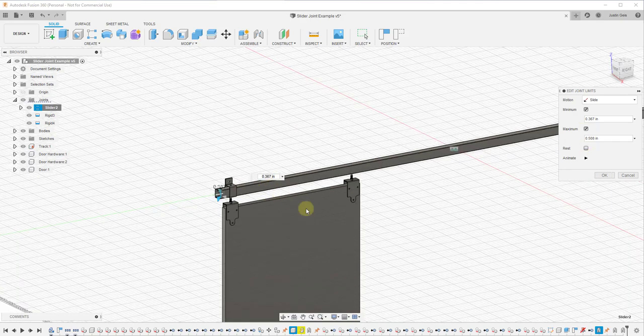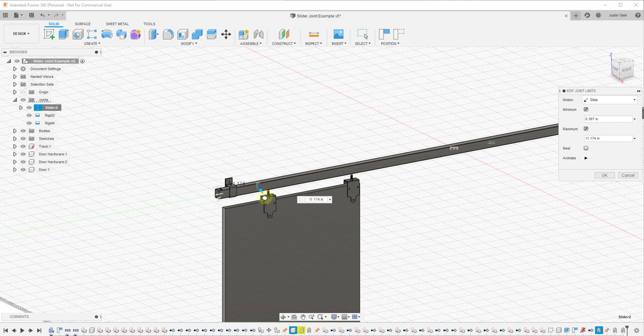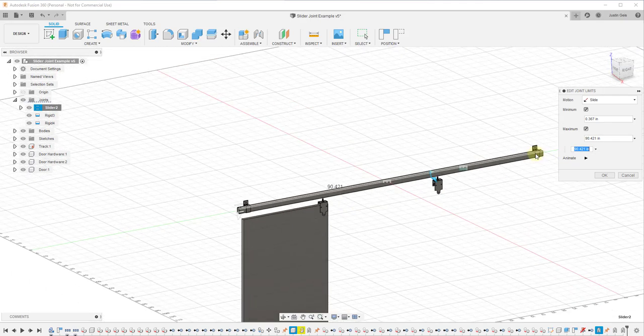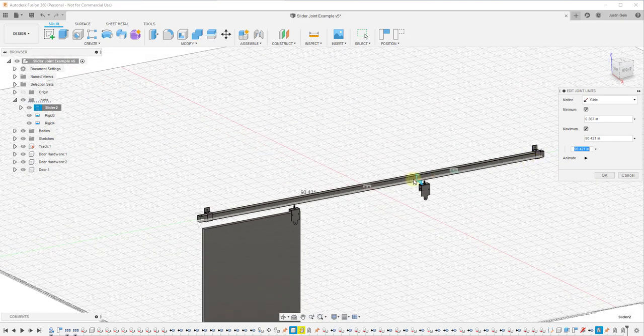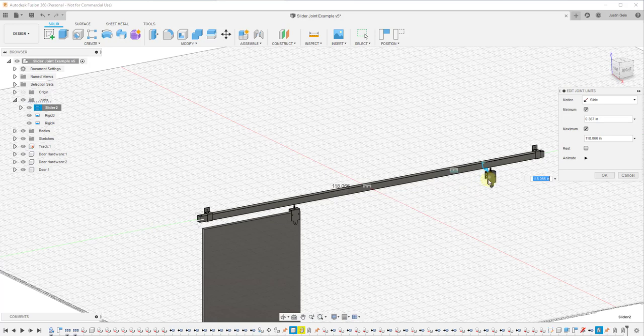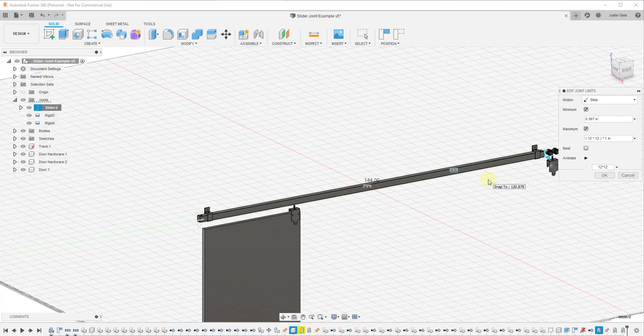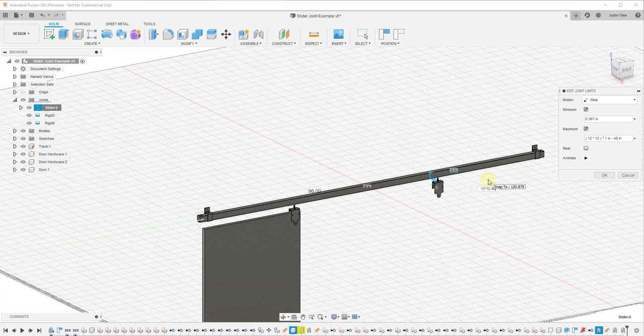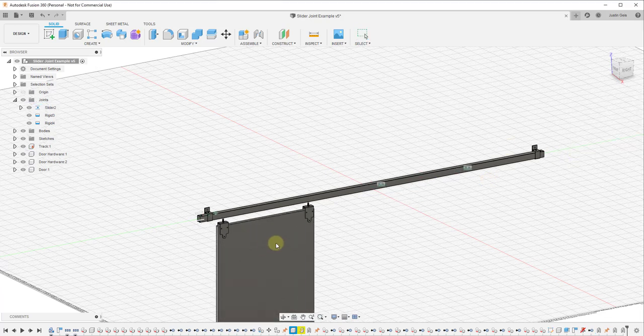Then we want to set our maximum movement. To set our maximum movement, we're going to drag this over here. Because I know this is a 12 foot long piece and I know my door is about three foot six inches wide, I'm just going to move this 12 times 12 inches minus the width of my door. So in this case that's going to be four foot, so 48 inches, and we're going to click on okay.